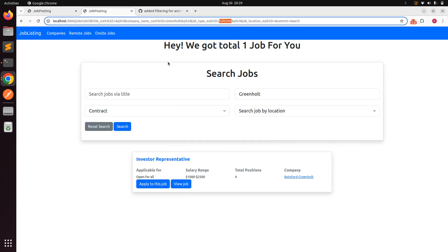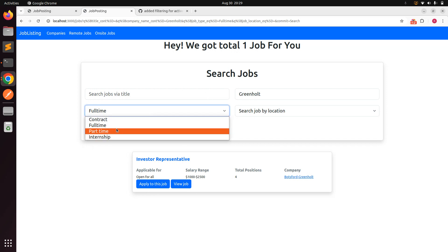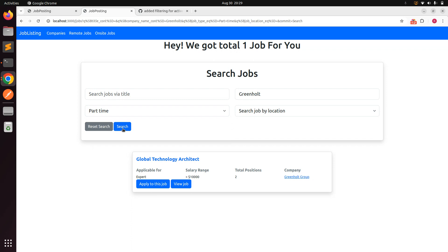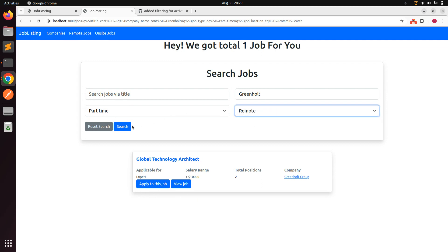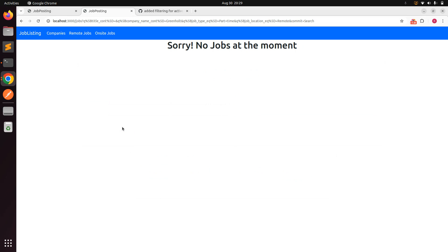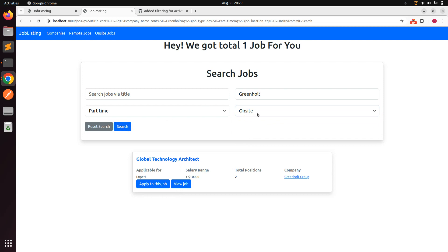After saving and refreshing, the selected option now persists — selecting 'full-time' keeps it selected after search. Same behavior works for part-time and location filters like 'remote' and 'on-site'. The selected value is now correctly reflected in both the URL and the dropdown.